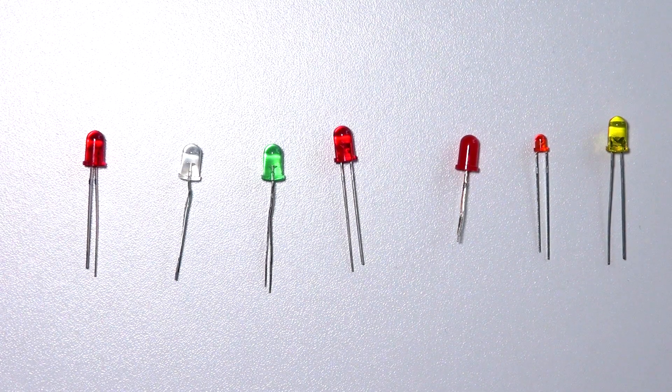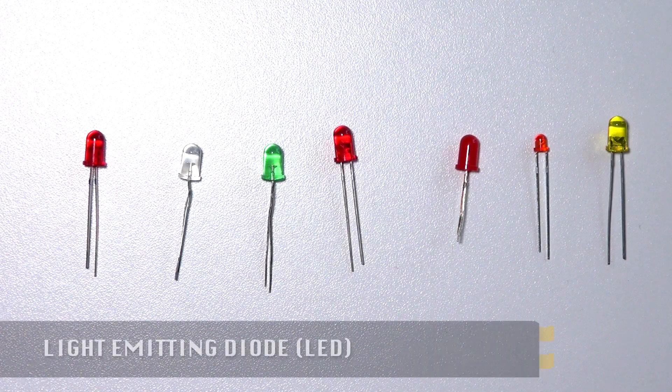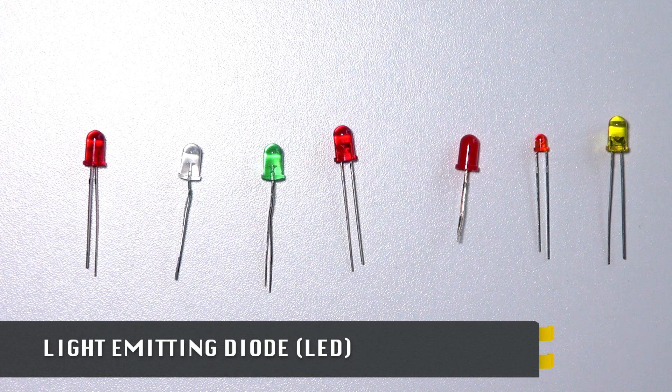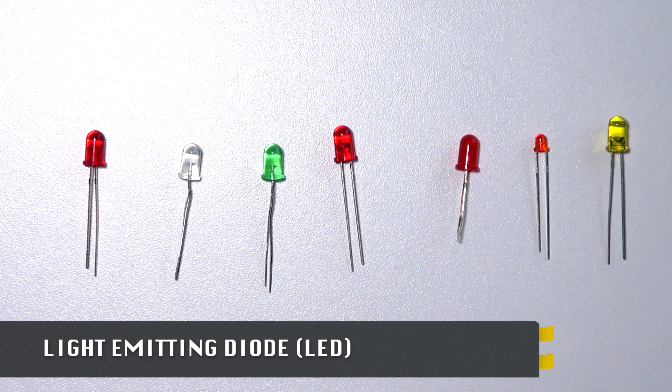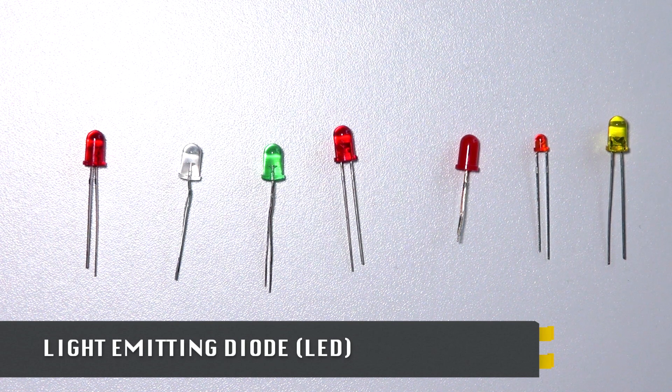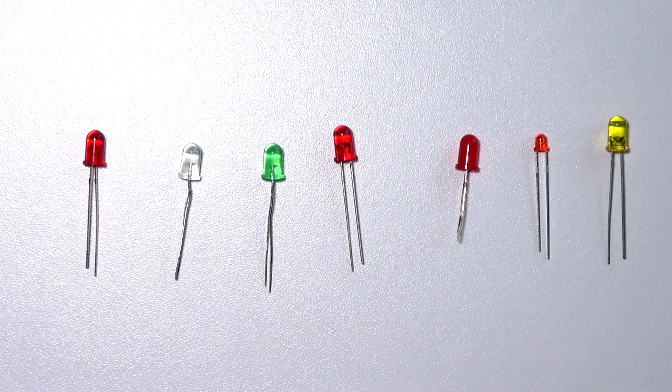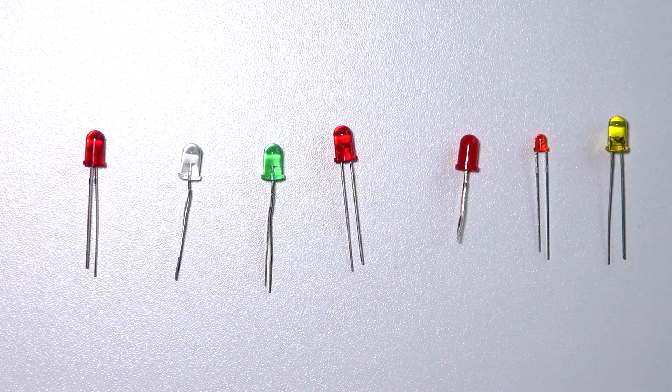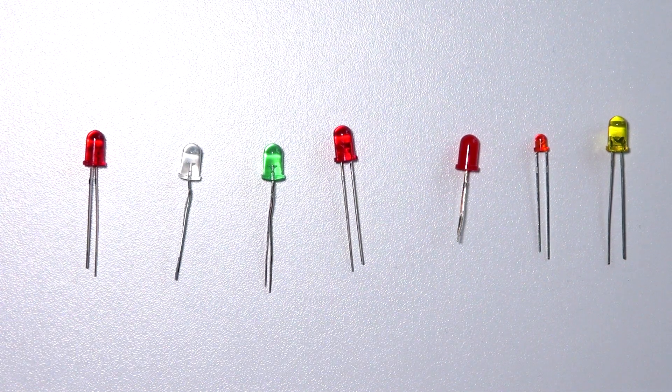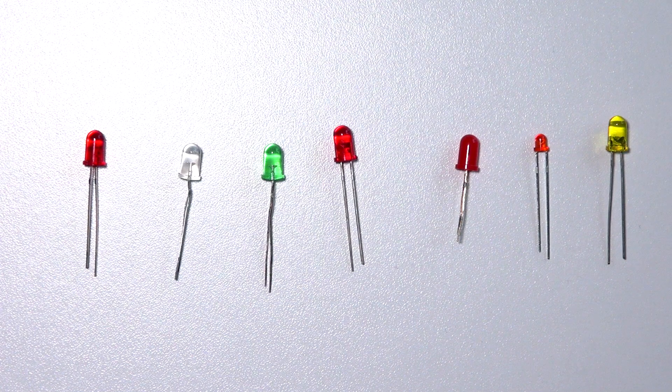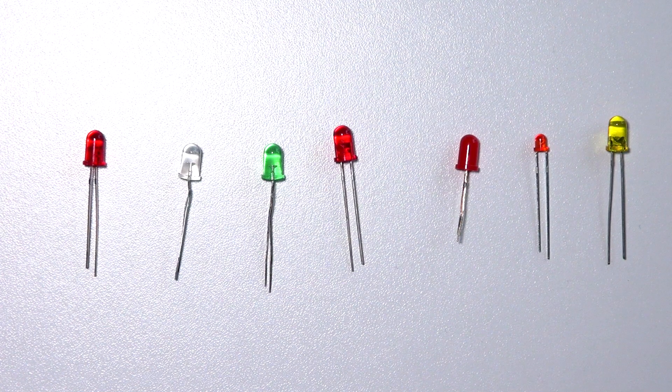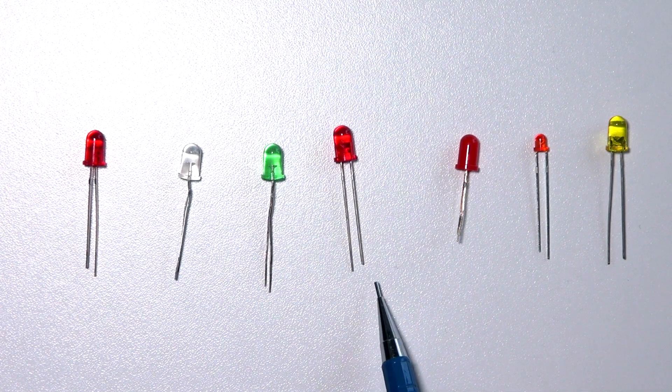There is a wide variety of LEDs on the market. An LED is a light emitting diode. As you can see they have various sizes and various colors. One thing to keep in mind when you're working with an LED are the legs. The legs have two different sizes.